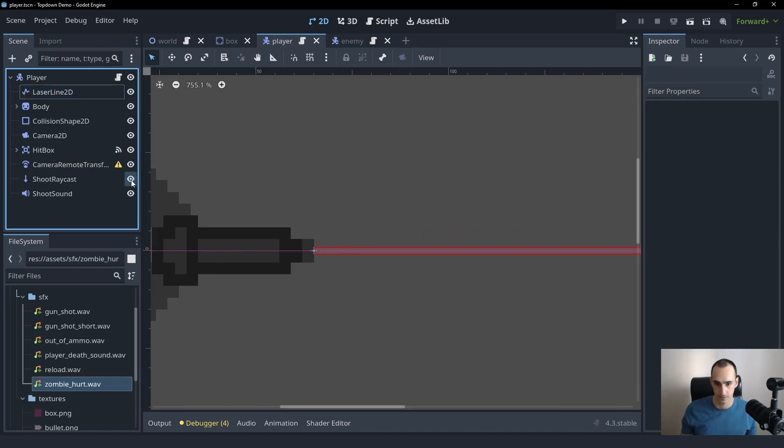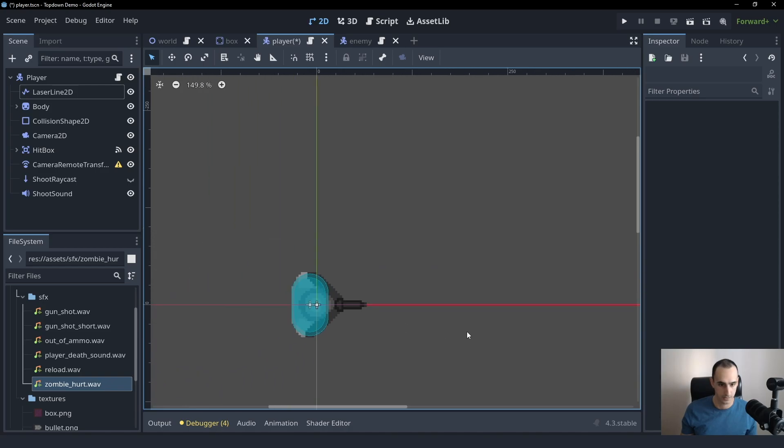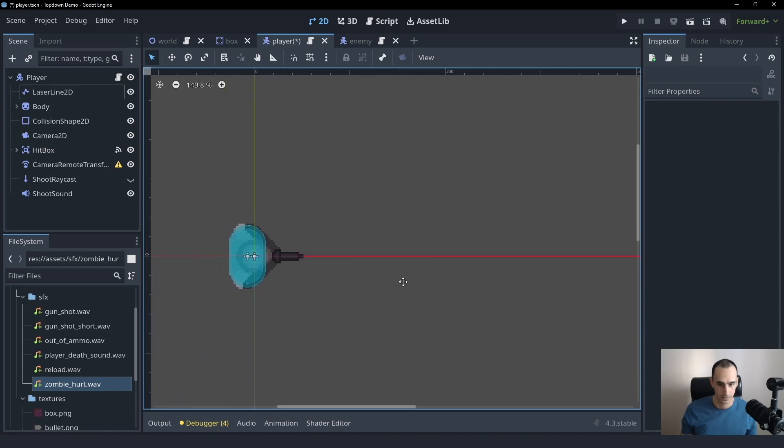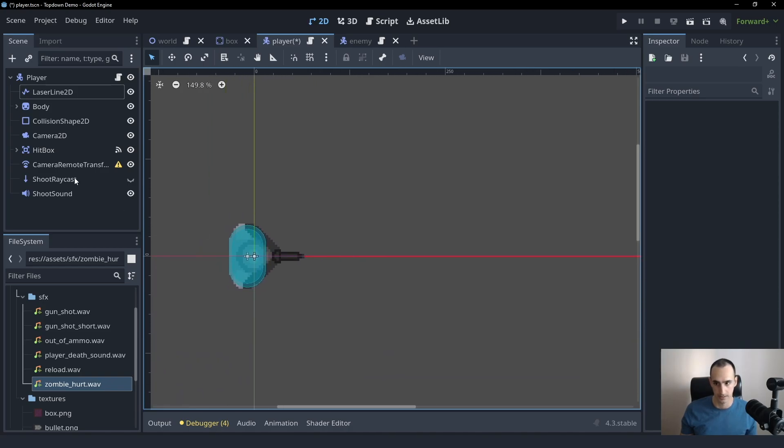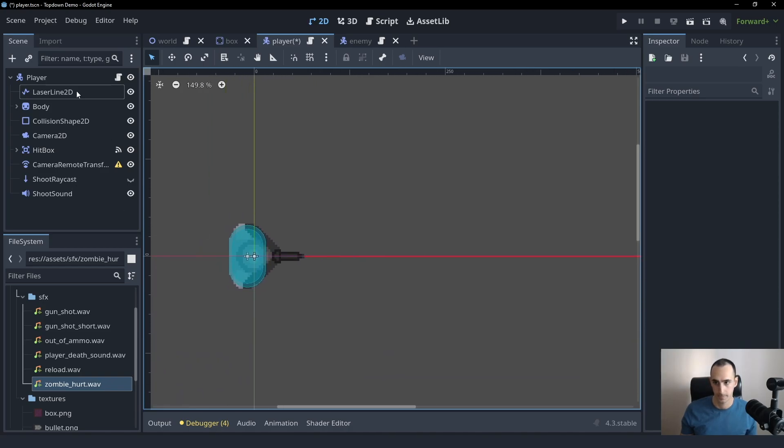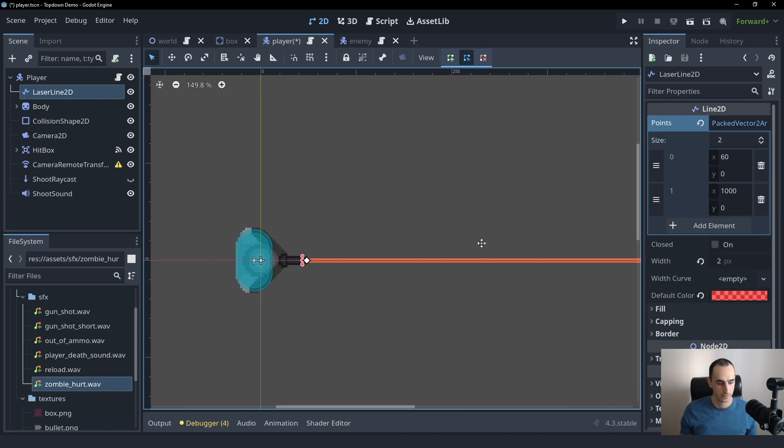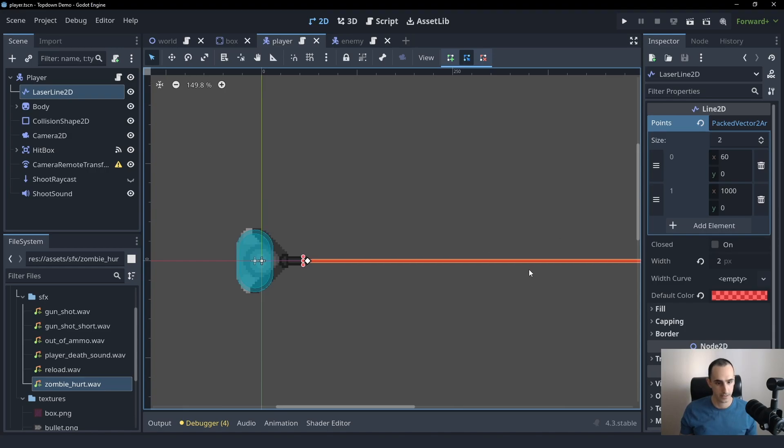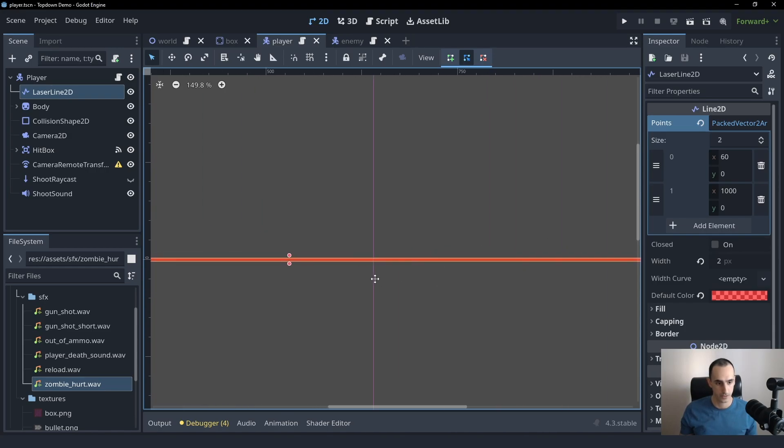And we can kind of turn off the raycast maybe. It's kind of difficult to see, but it's there. So that's basically what we want to do here.